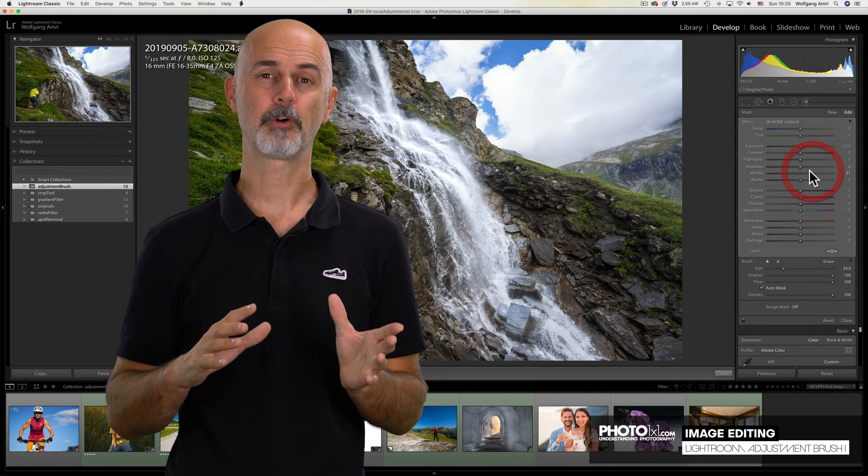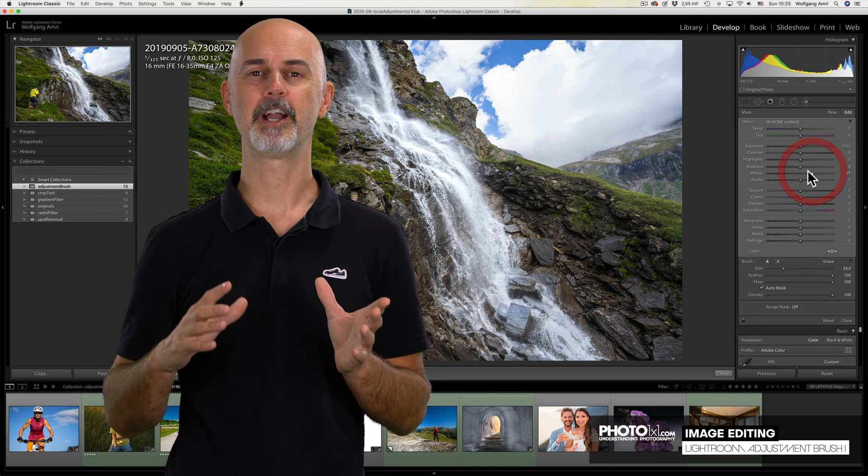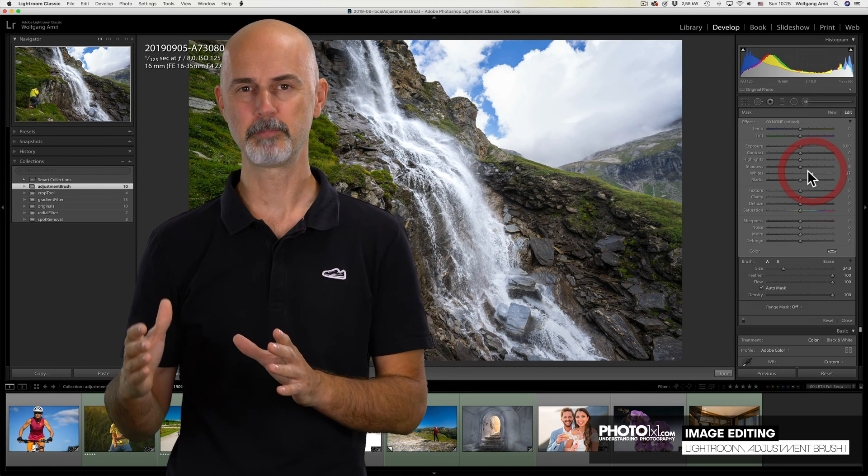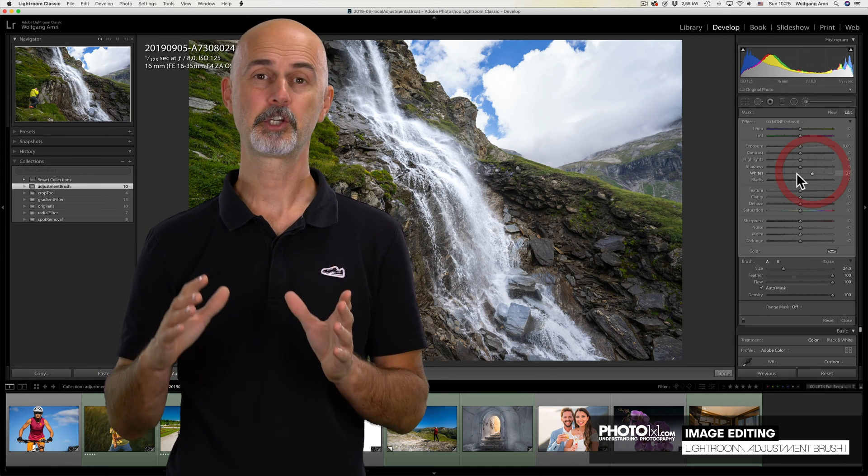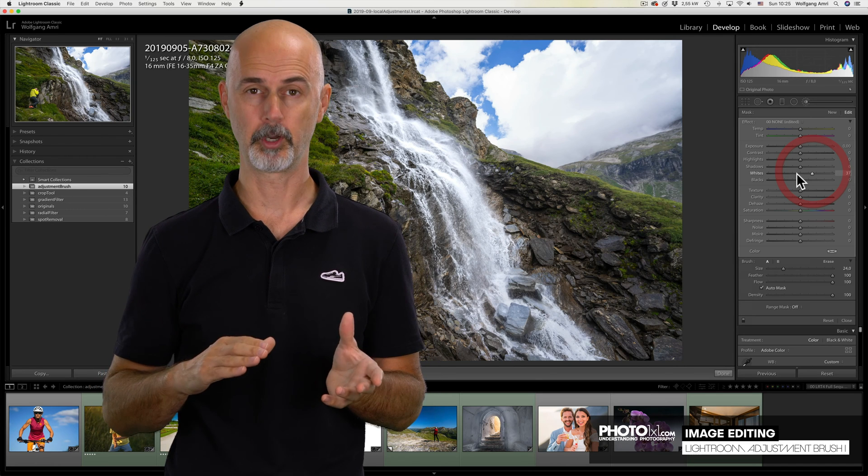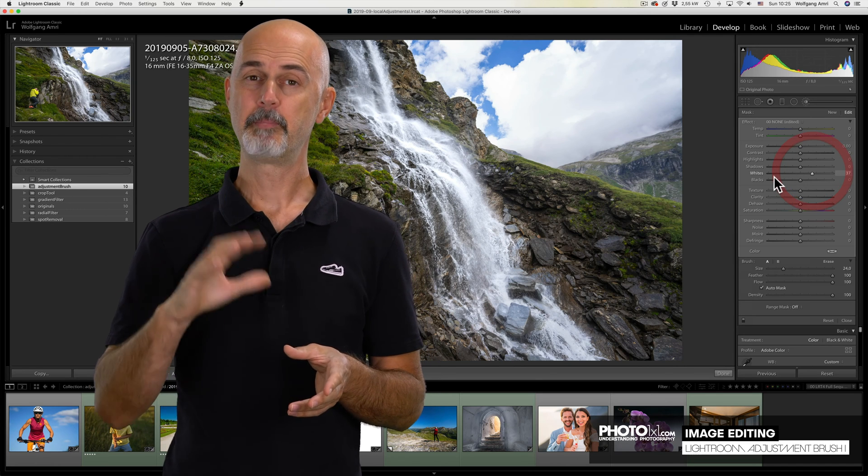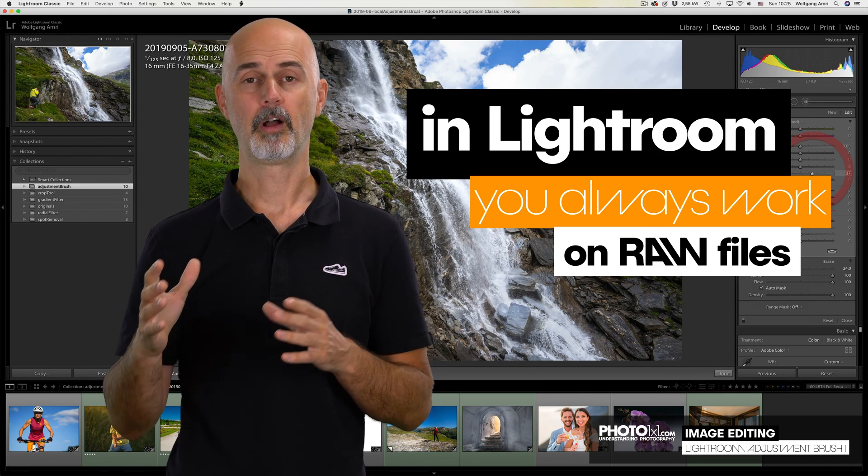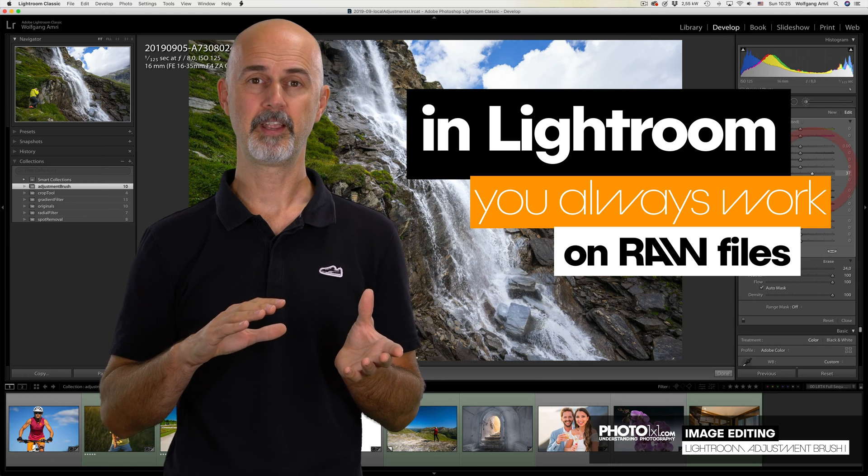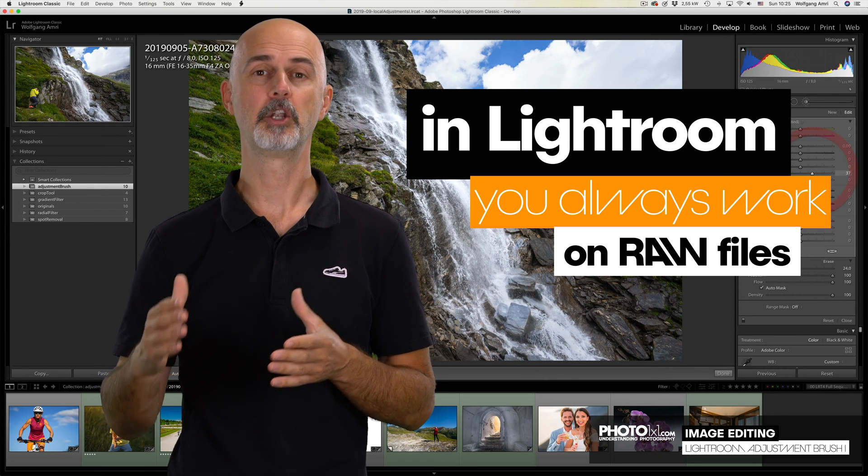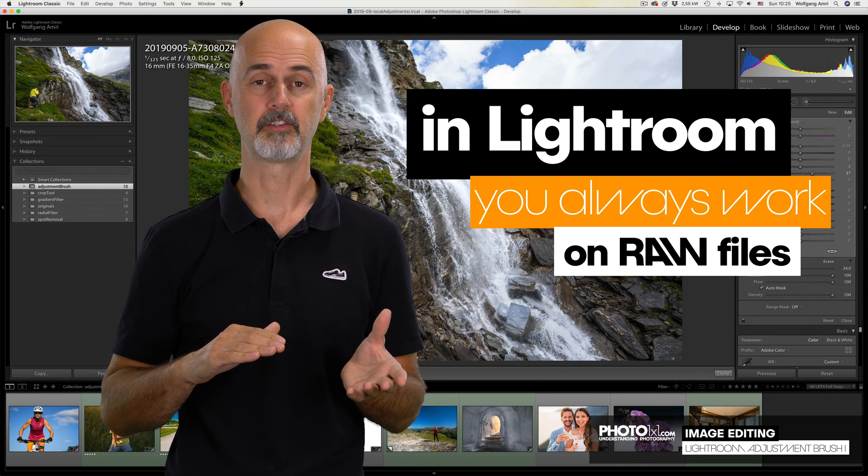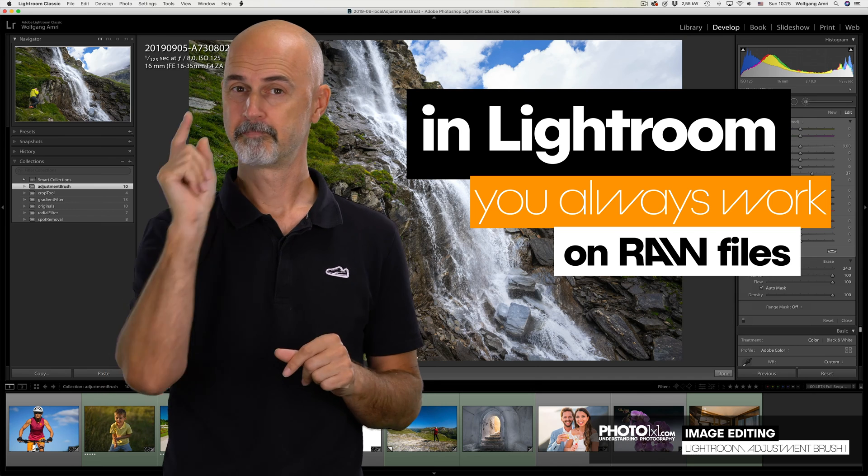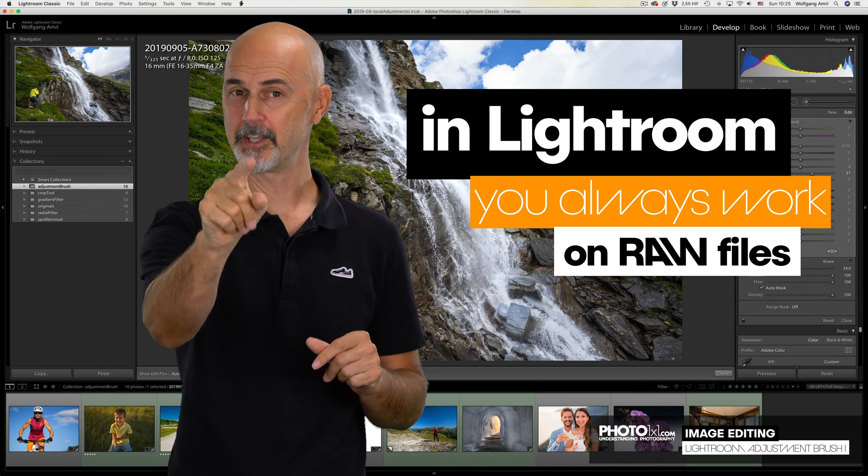In this tutorial I'm going to guide you through the Lightroom Adjustment Brush and show you that you don't have to use Photoshop for most of your work. The big advantage of using Lightroom over Photoshop is that you can go back and undo changes, even after years. So let's get started!